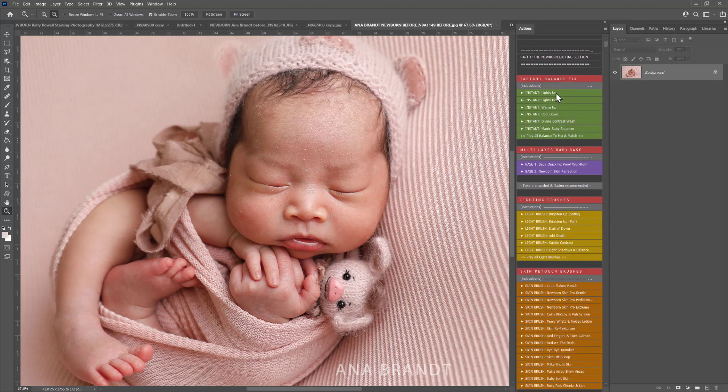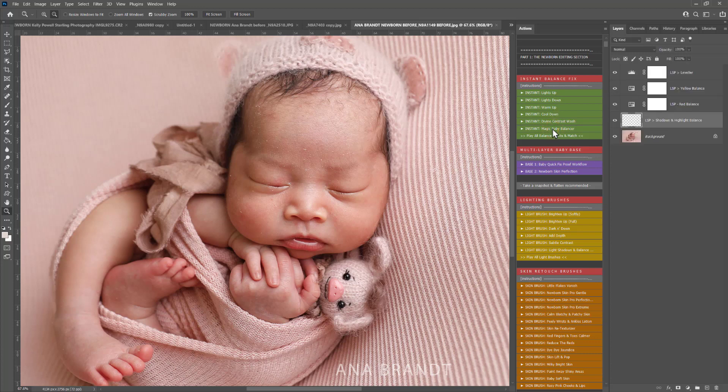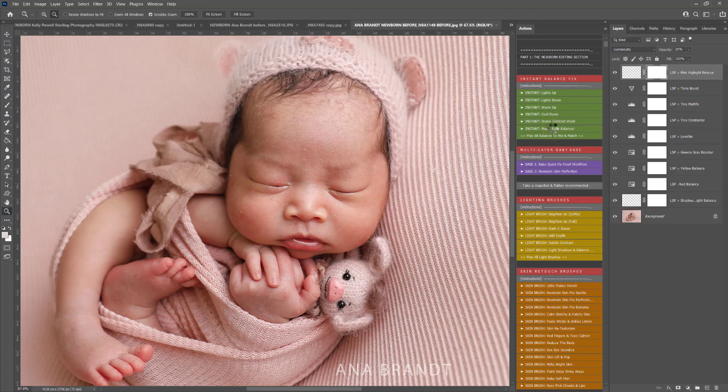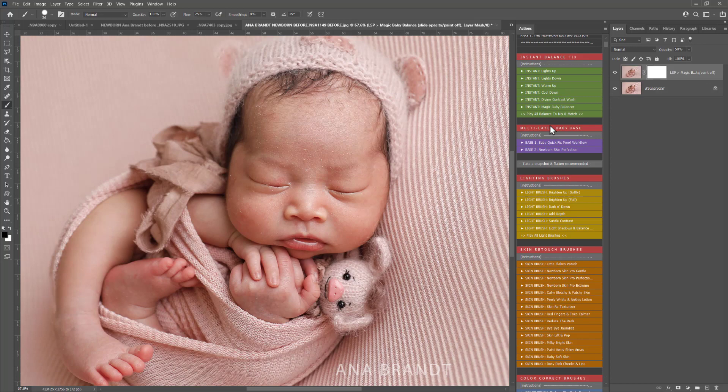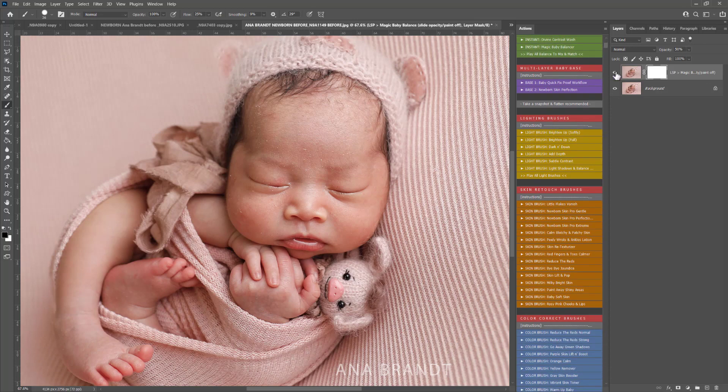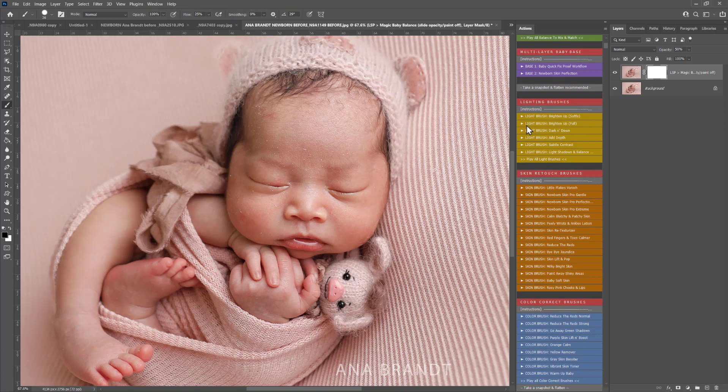The other video tutorials go a lot slower because I really work through everything and explain it slowly, but I'm going to try and do this in real time. So I've just played Magic Baby Balancer here just to balance this beautiful image by Anna Brown out a little bit there.